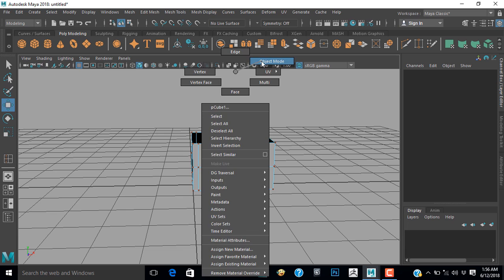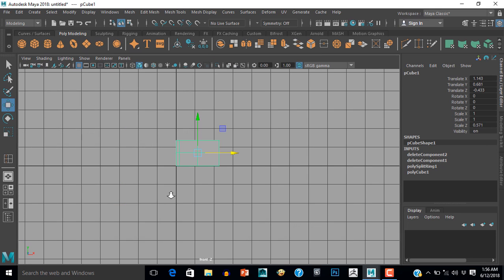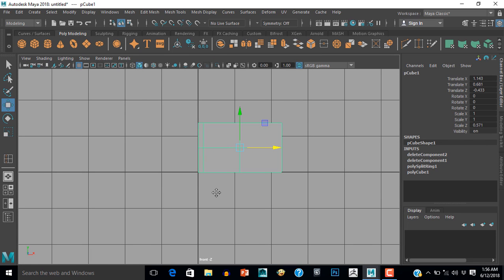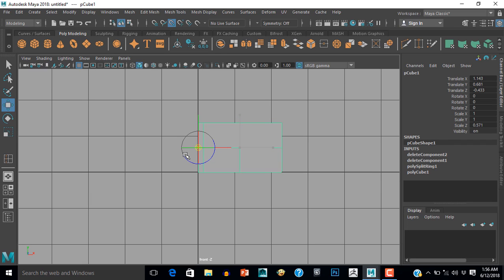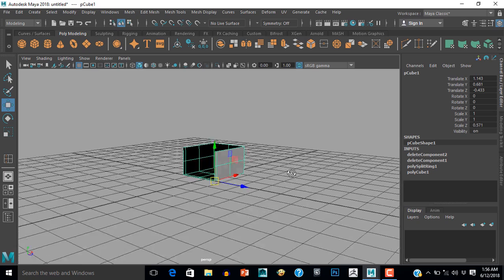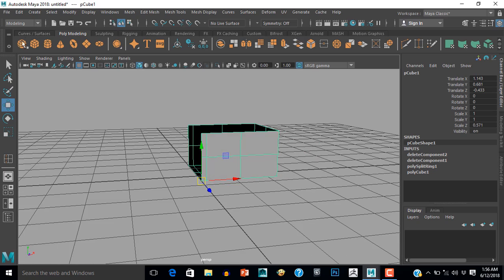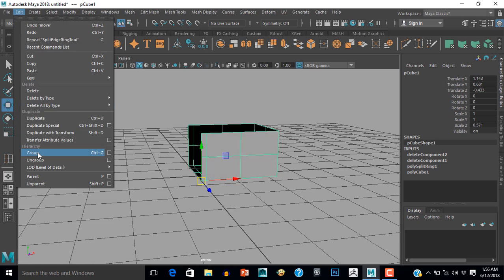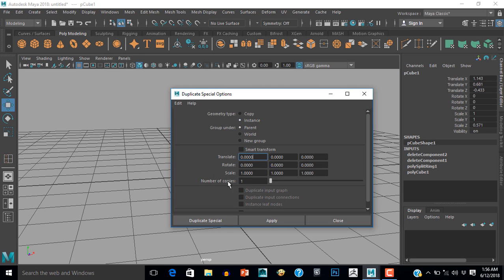Now I go to object mode and choose the pivot by pressing D and V, and shift the pivot here. Then go to Edit, Duplicate Special settings — Instance — and set the X scale value to minus one, and hit Duplicate.